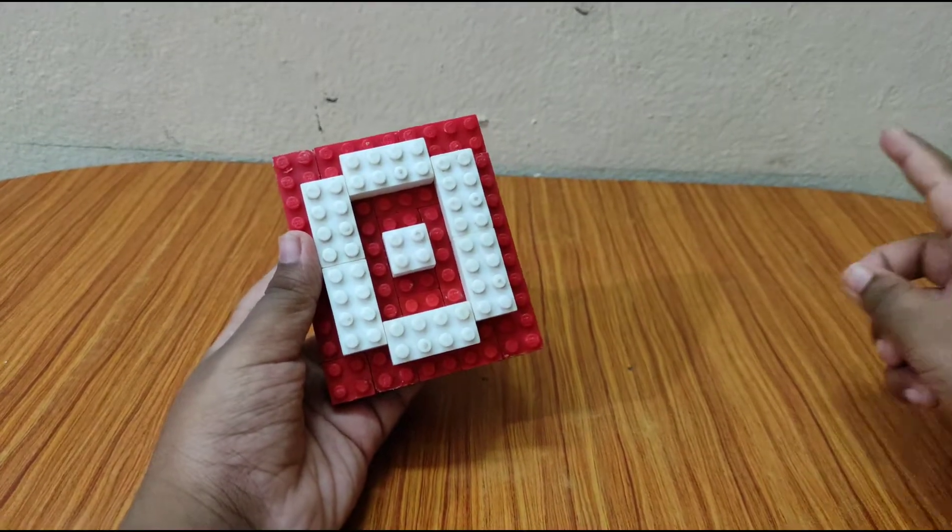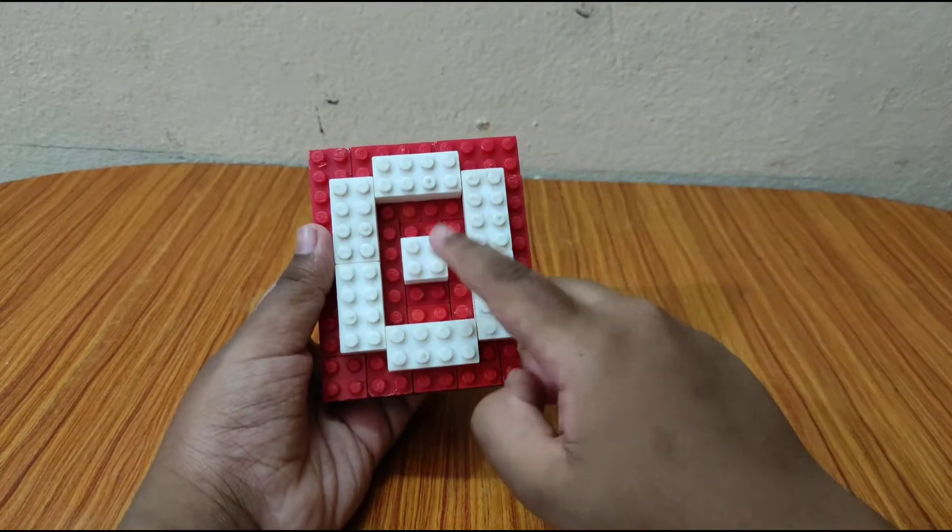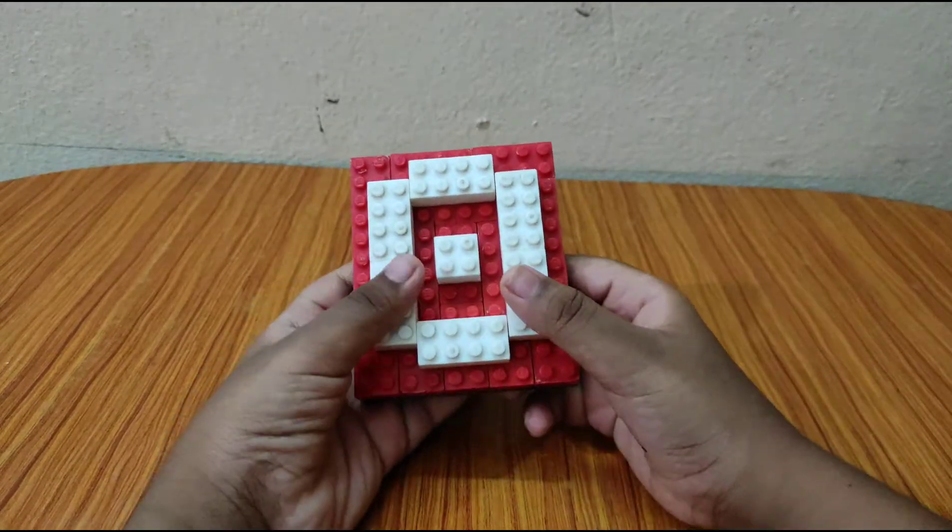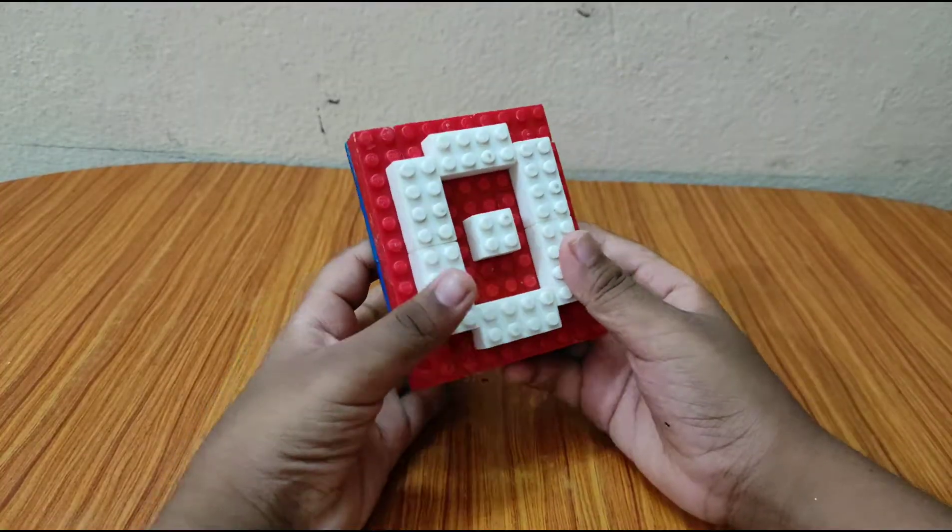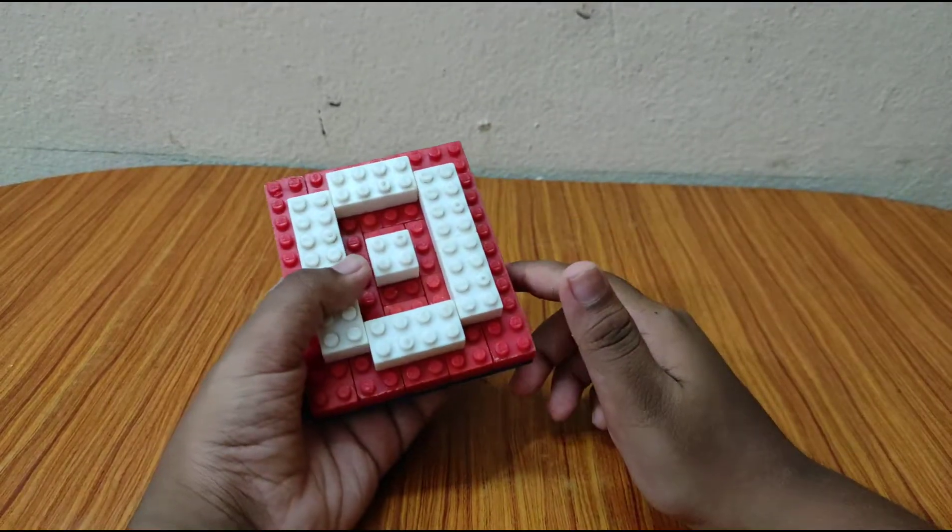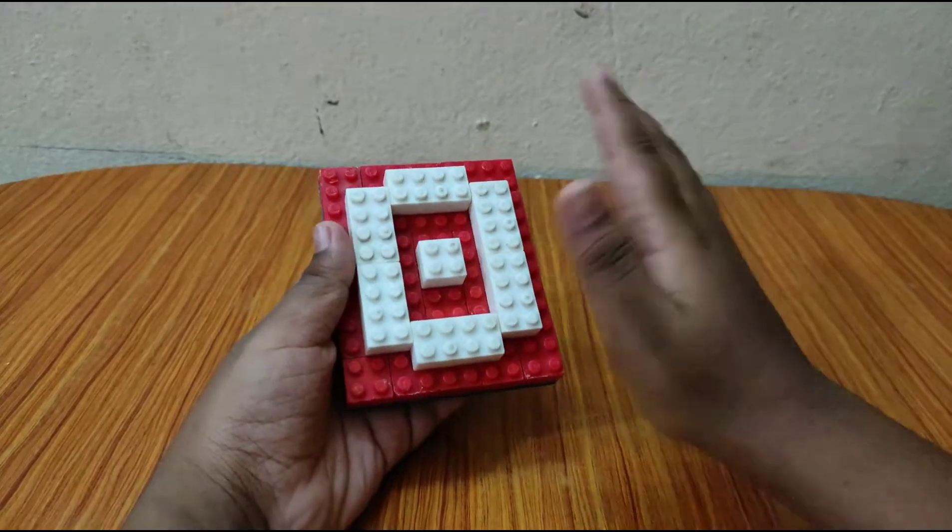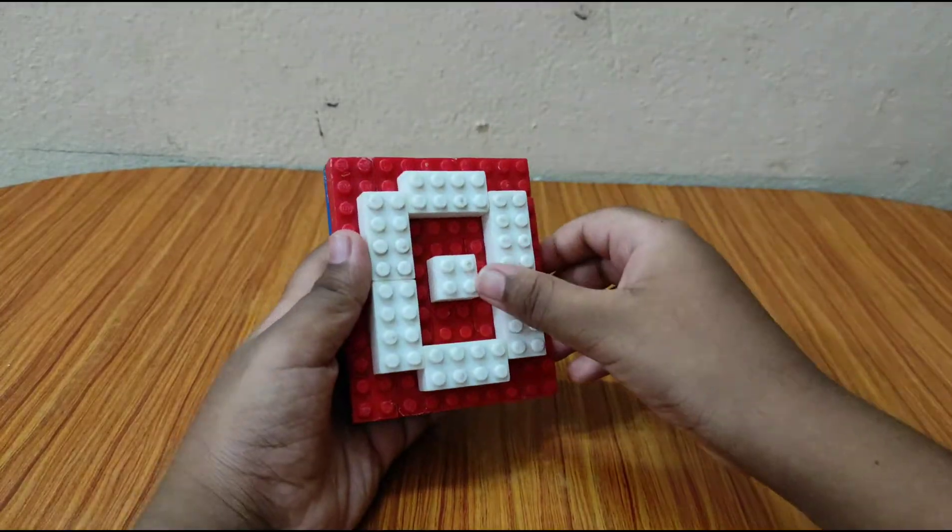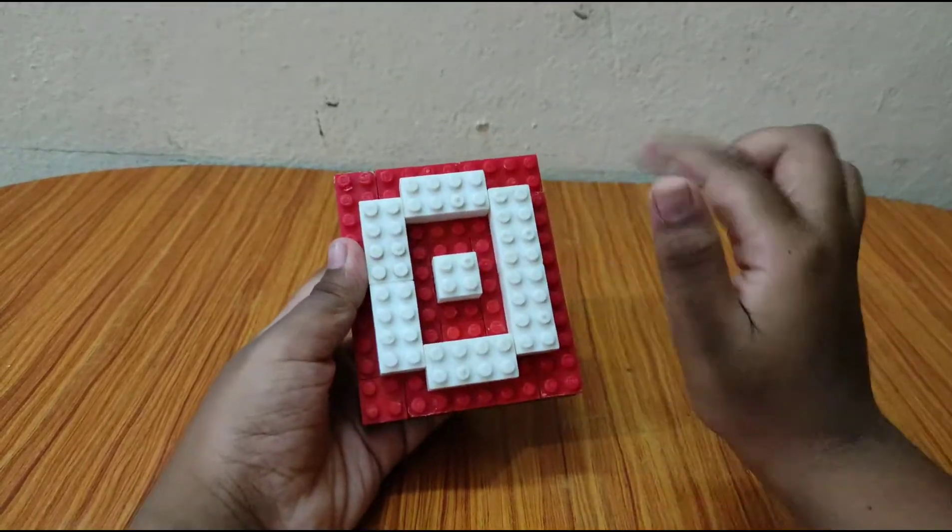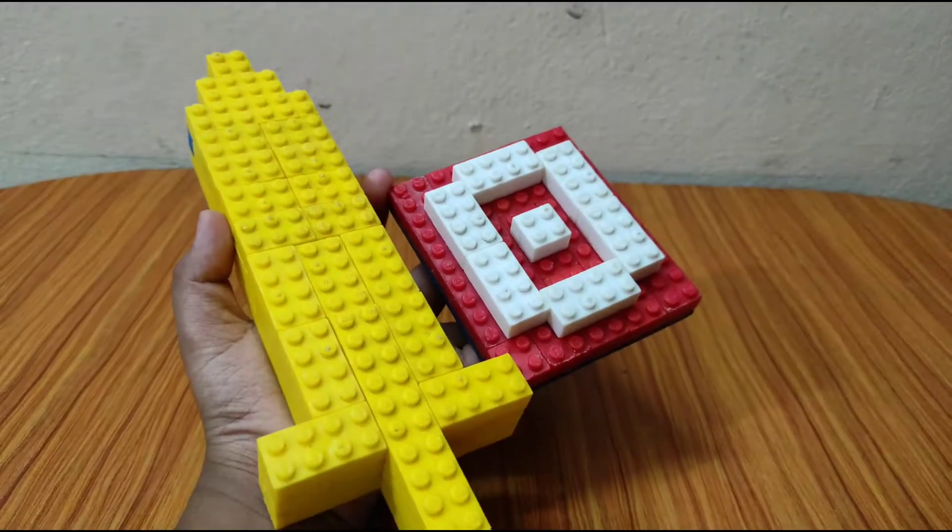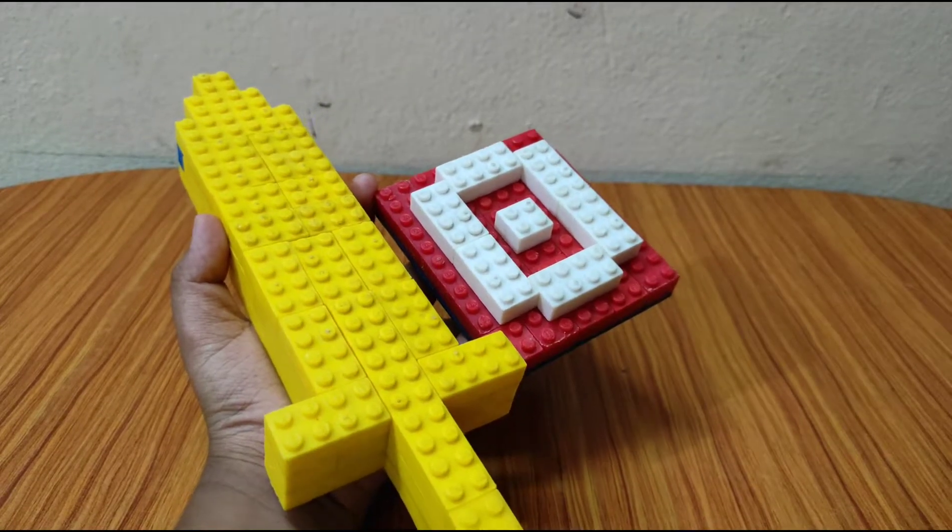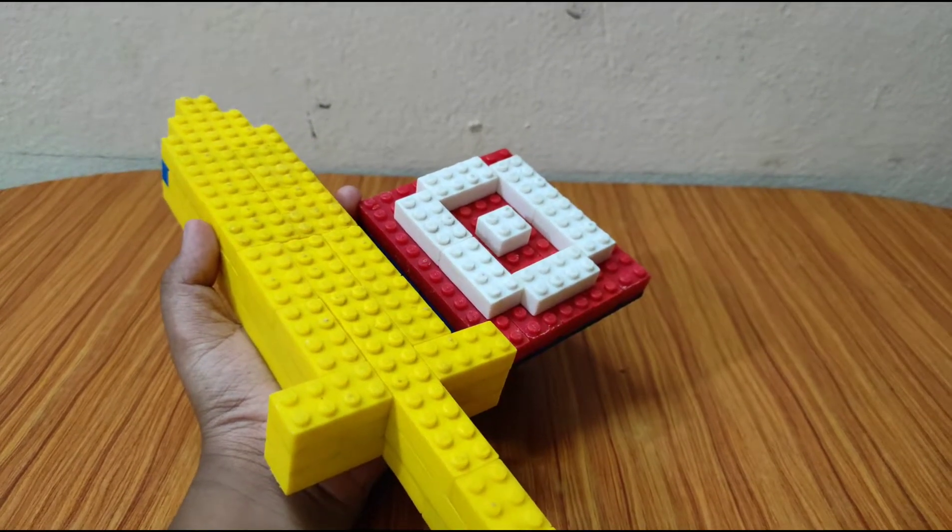So anyway, I didn't get this result first. I only got a red plain shield, then I added the design. So yeah guys, hope you liked this video.